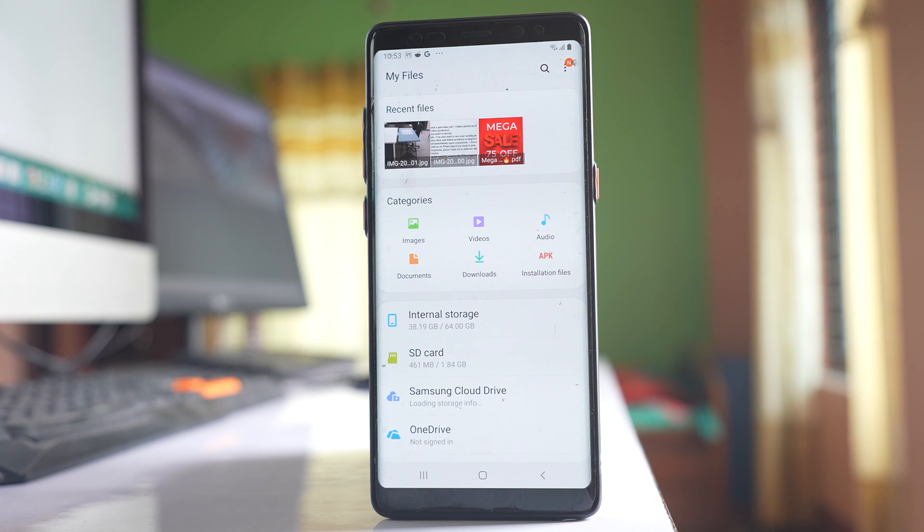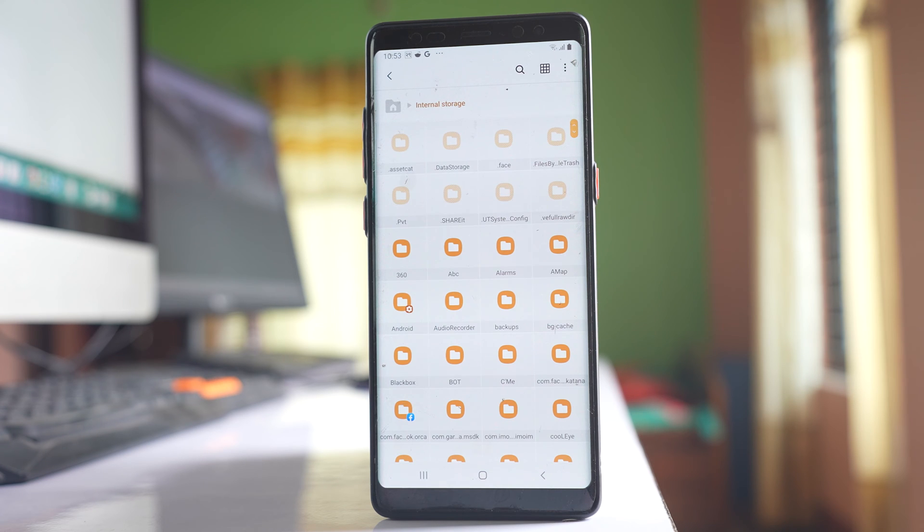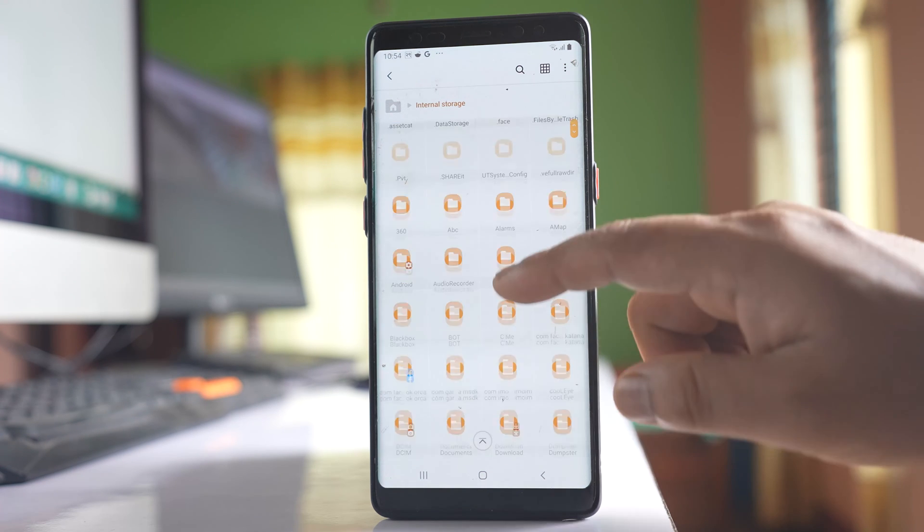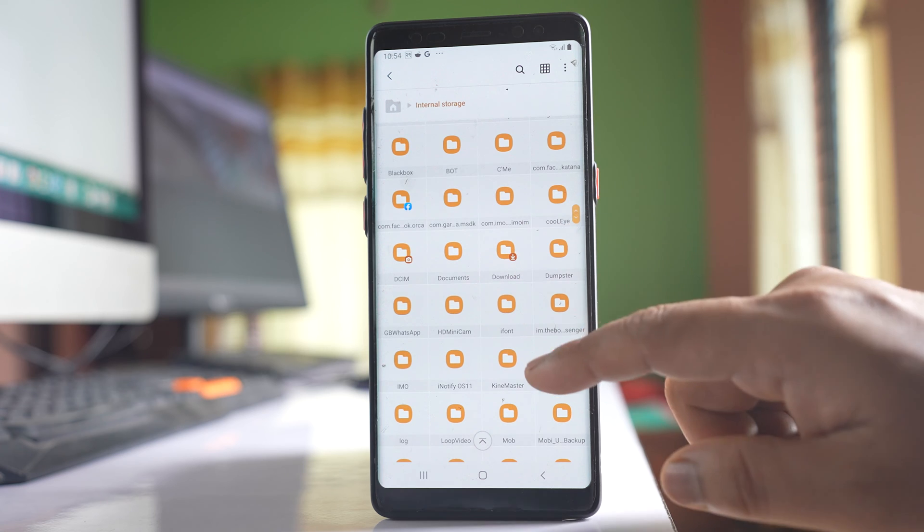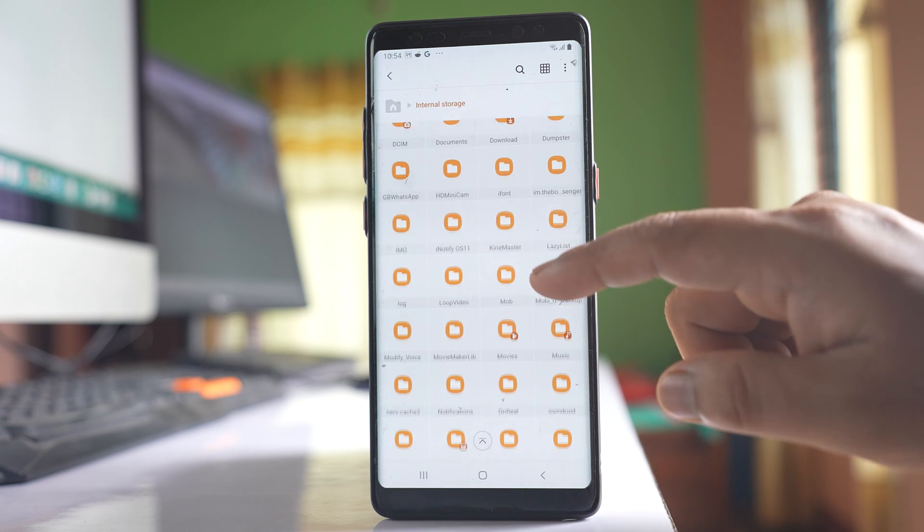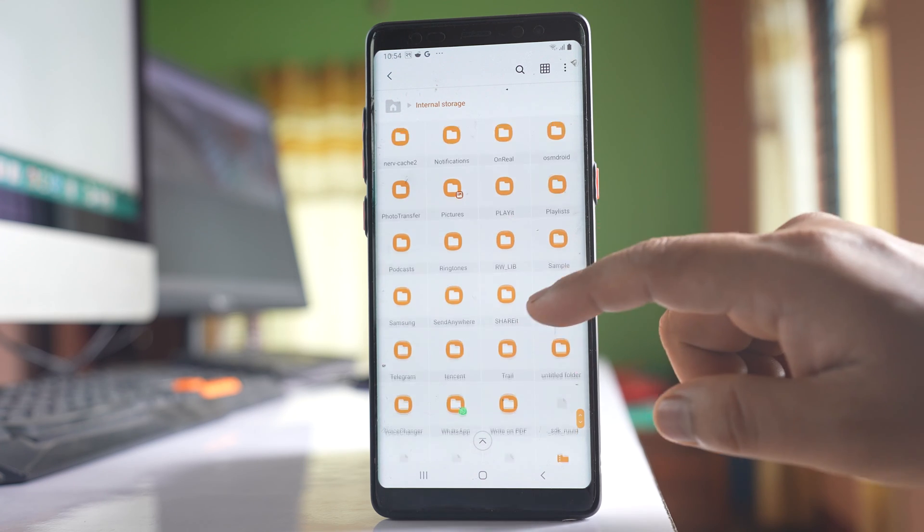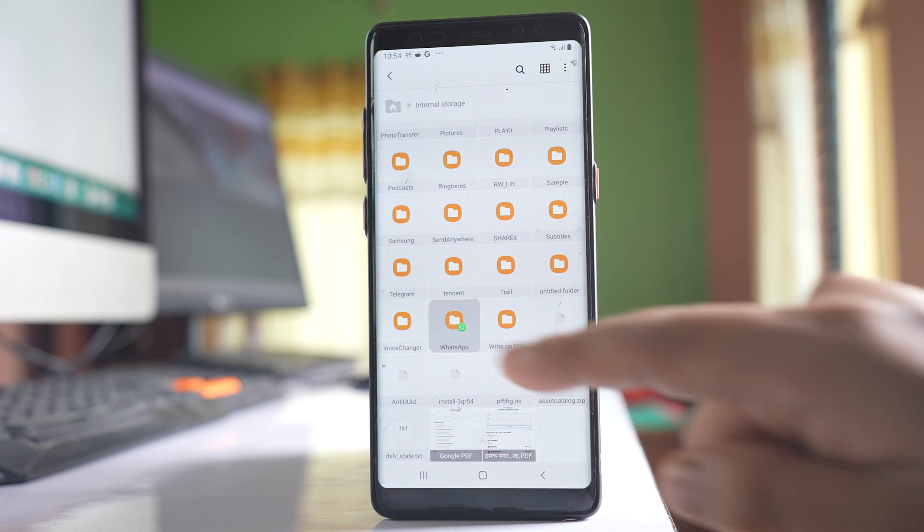From here, I'll go to Internal Storage, then scroll down to WhatsApp and open it.